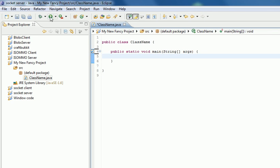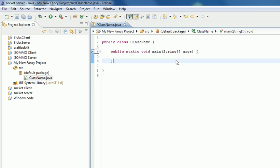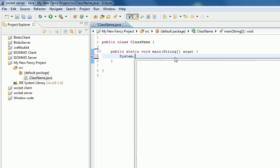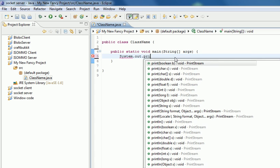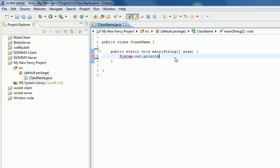So there we go. When you click the green run arrow it will run main. In here is where you put your code. System.out.println, and then the speech marks, Hello World.